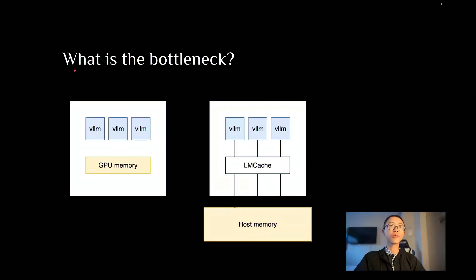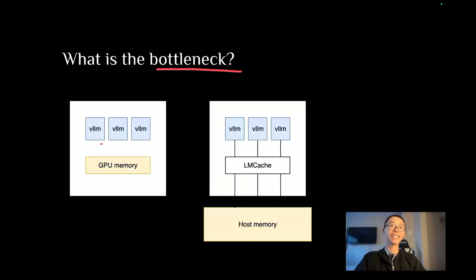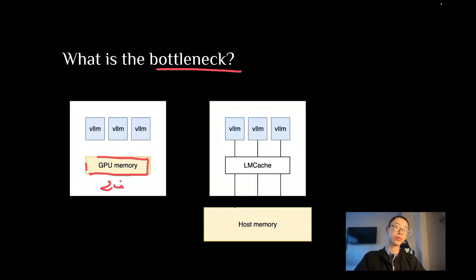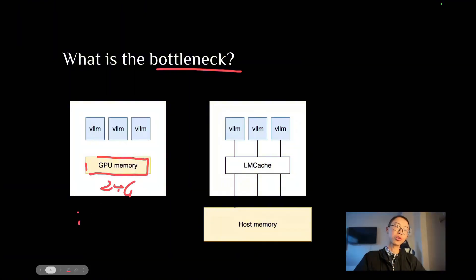So what is stopping you from achieving that speed? The bottleneck is the GPU memory, which usually has 24 gigs, and doesn't have enough space to store all these tokens.